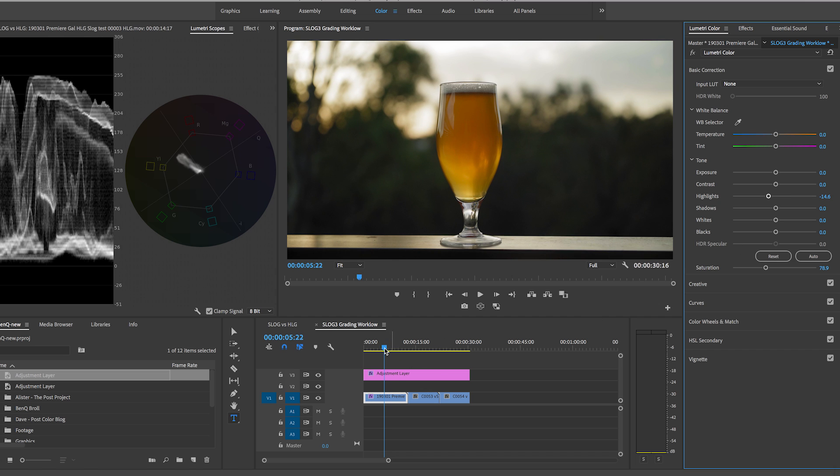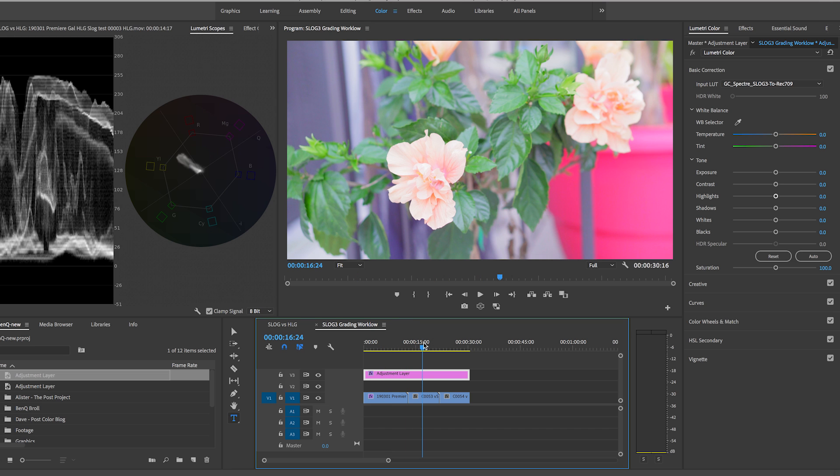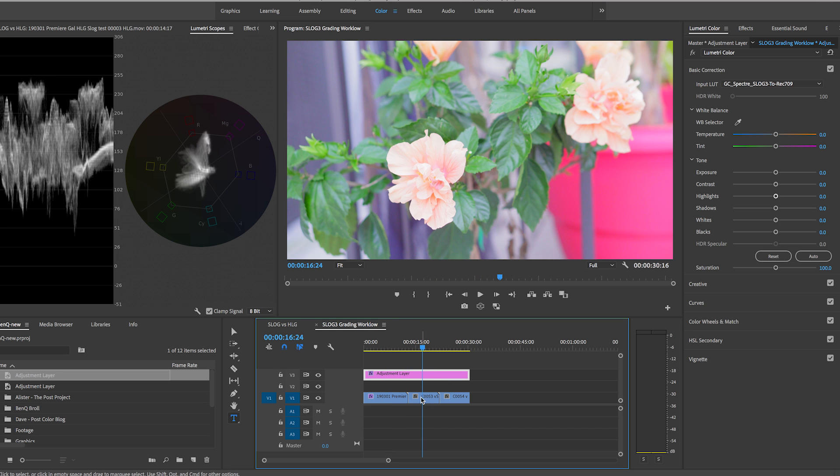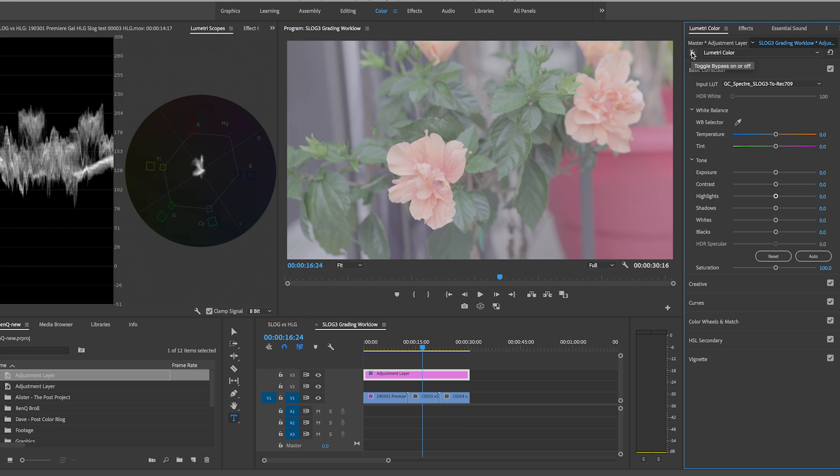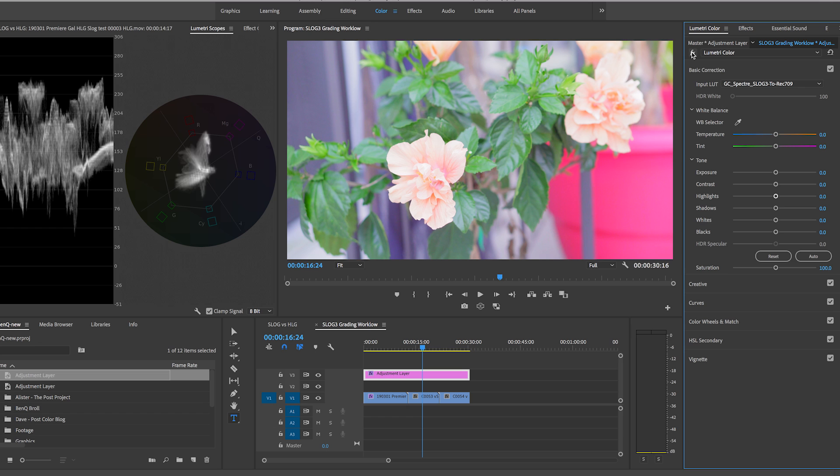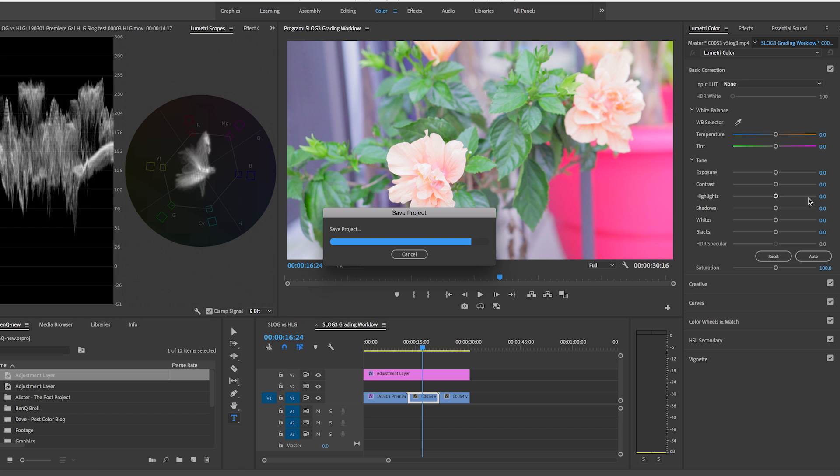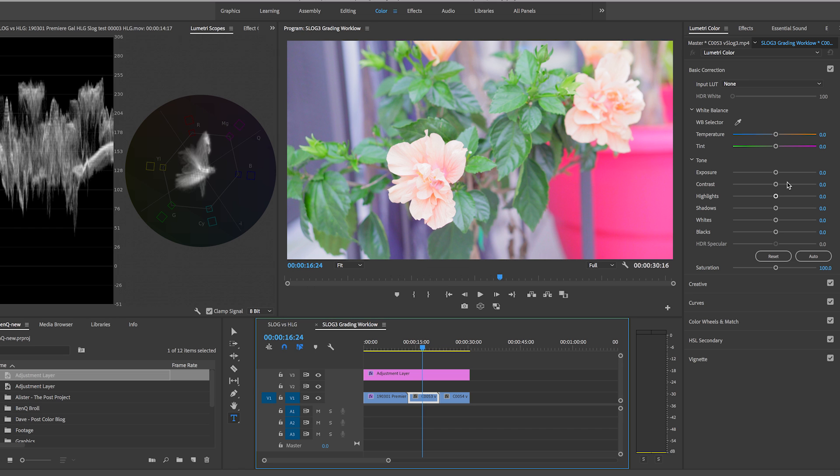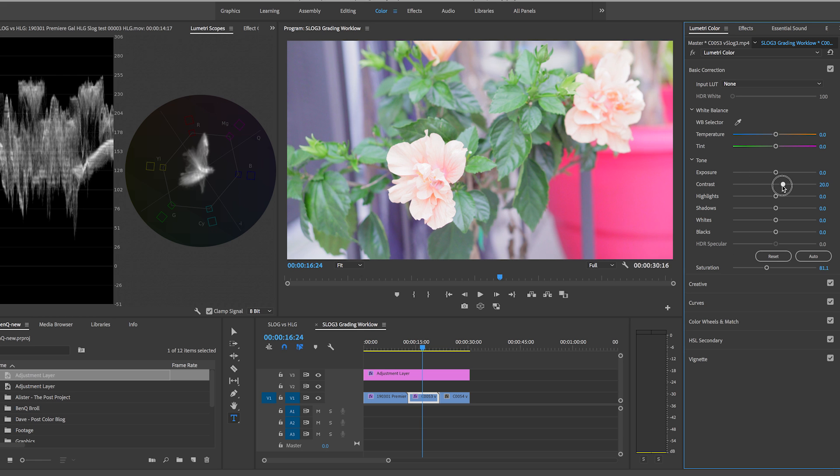But now since the adjustment layer affects everything underneath if I scroll over you can see what it did to the flower shot here. So if I turn off the adjustment layer this is what it was before kind of that milky color that Alistair was talking about but then when I turn it on it's far more vibrant. Now I may want to make a few more changes to this so I just go to the clip level and then here I just want to reduce the saturation just a tad because the red was a bit too hot and then you can add some more contrast in if you need to.